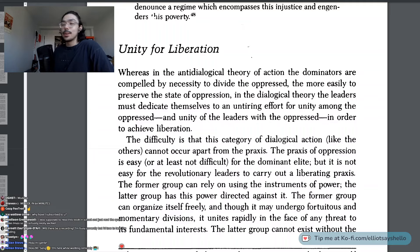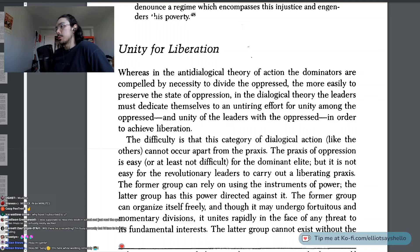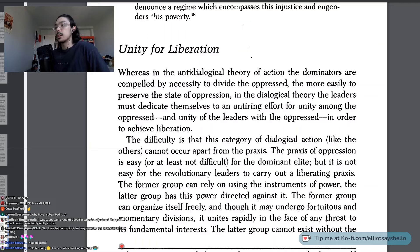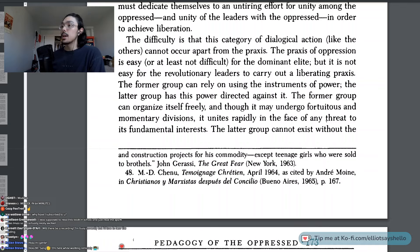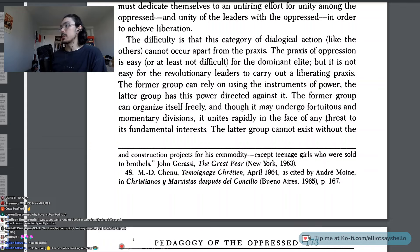Unity for Liberation. Whereas in the anti-dialogical theory of action the dominators are compelled by necessity to divide the oppressed the more easily to preserve the state of oppression, in the dialogical theory the leaders must dedicate themselves to an untiring effort for unity among the oppressed and unity of the leaders with the oppressed in order to achieve liberation. The difficulty is that this category of dialogical action, like the others, cannot occur apart from praxis. The praxis of oppression is easy, or at least not difficult, for the dominant elite, but it is not easy for the revolutionary leaders to carry out a liberating praxis. It's not easy — remember that.